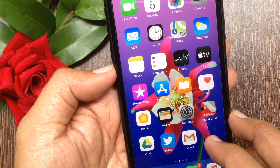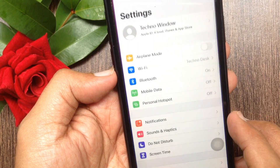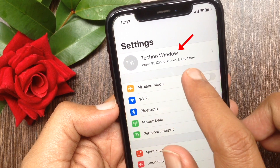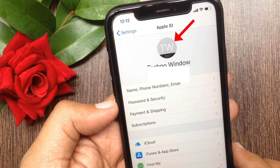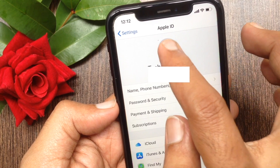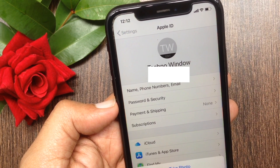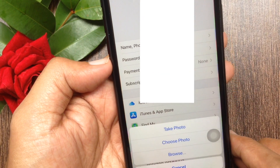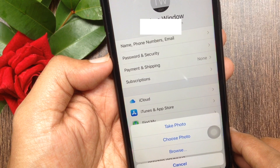First open Settings, tap your Apple ID profile name. Now tap the profile picture icon. This will present three options: take photo, choose photo, and browse.